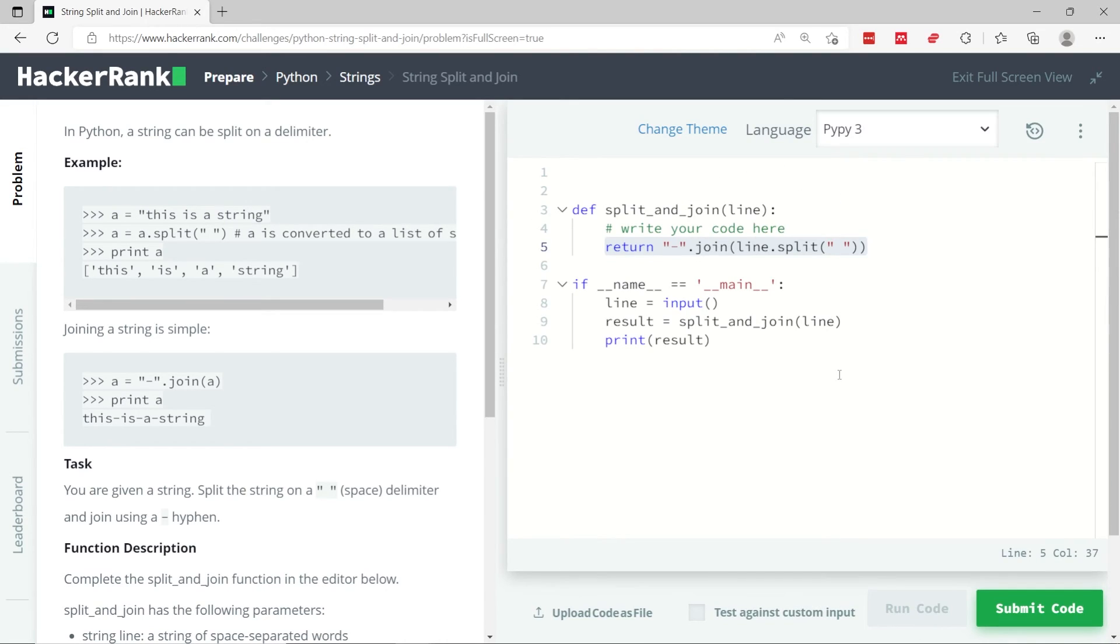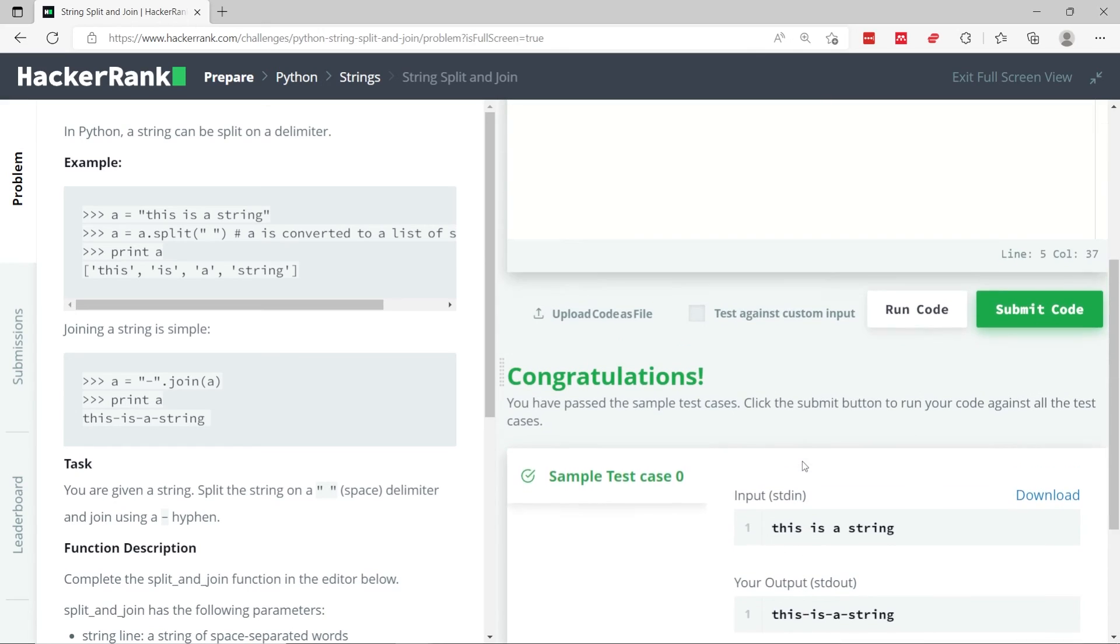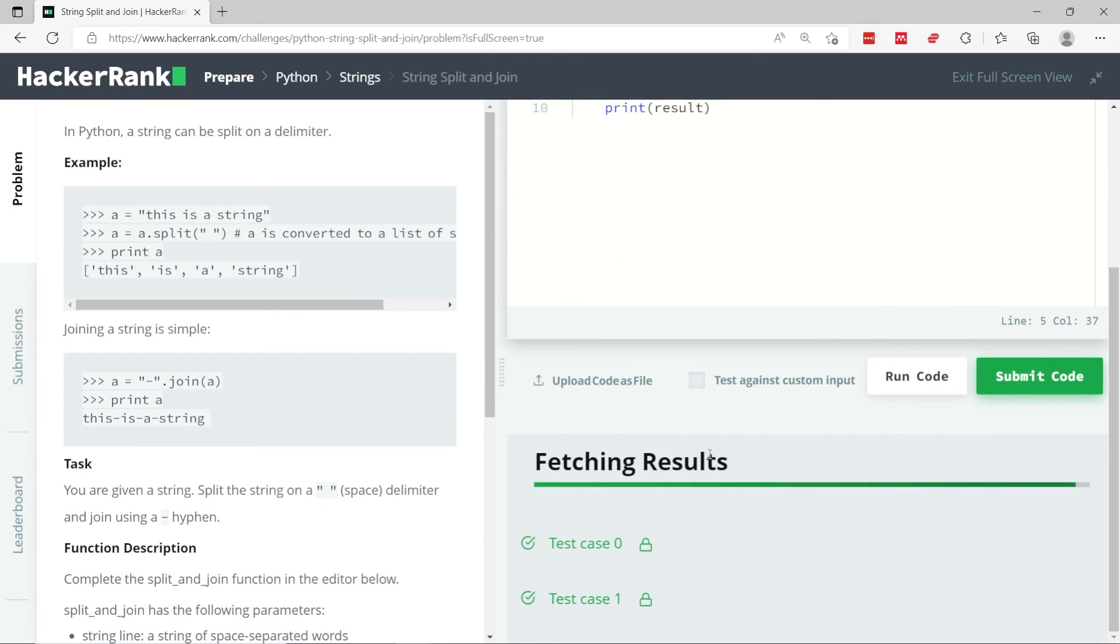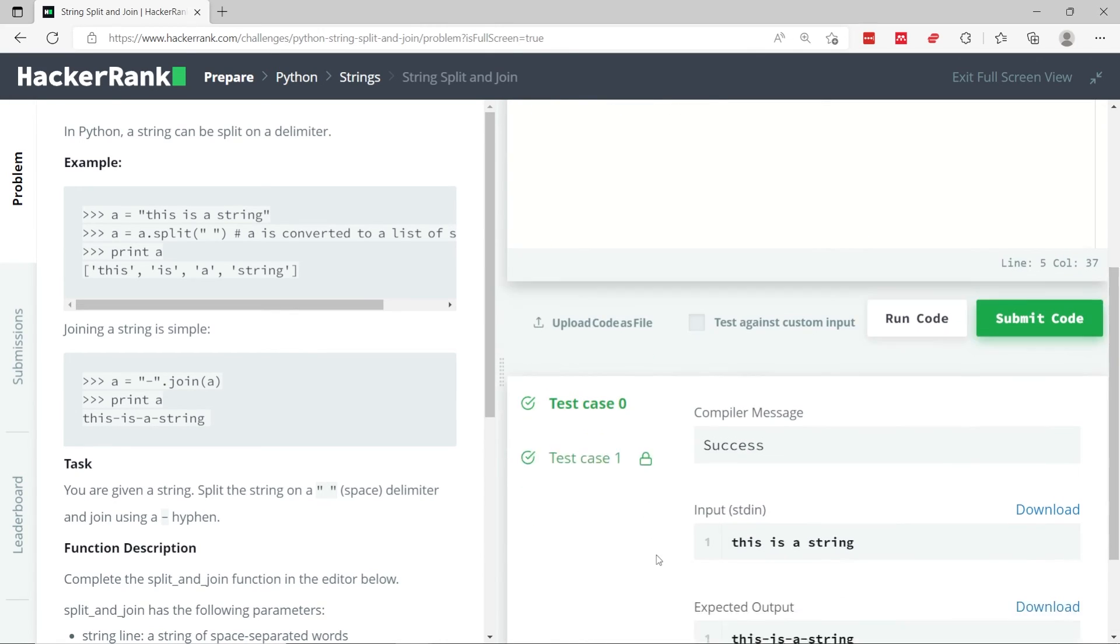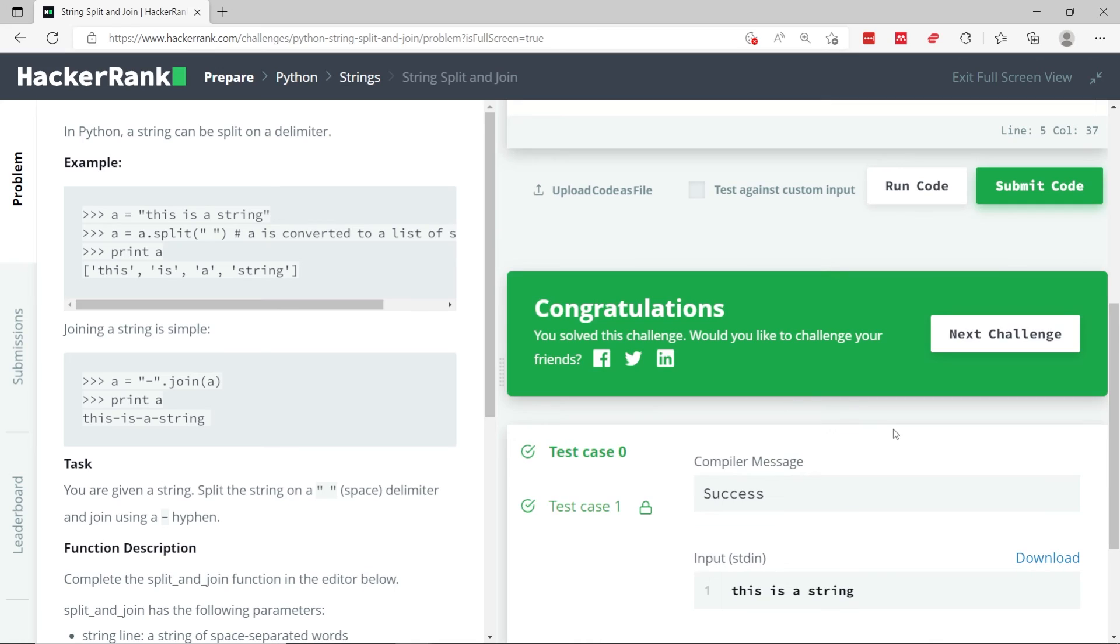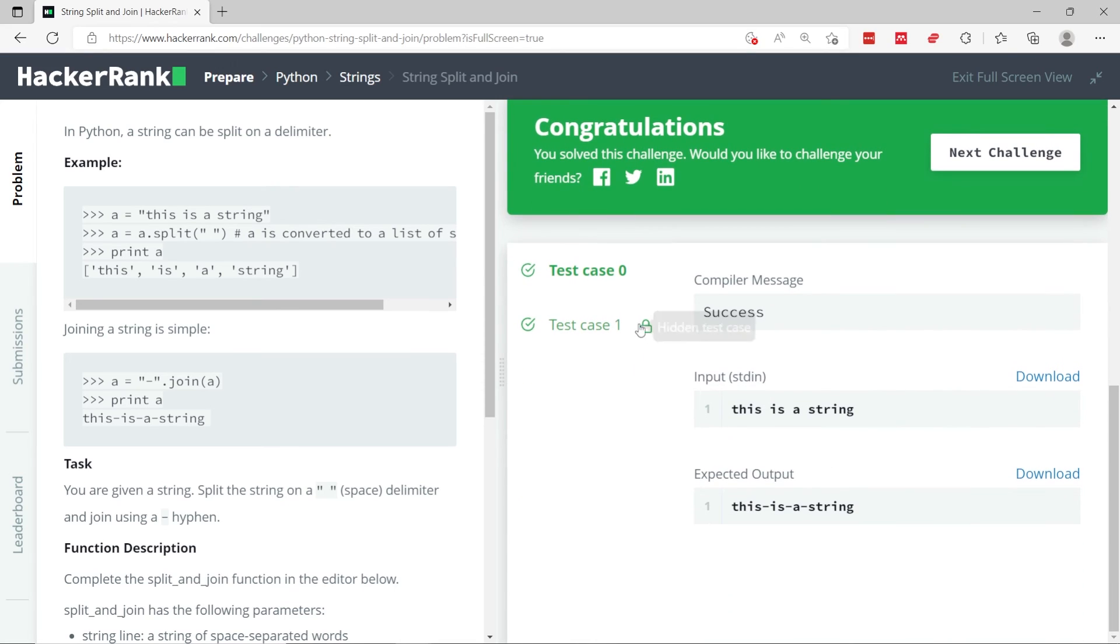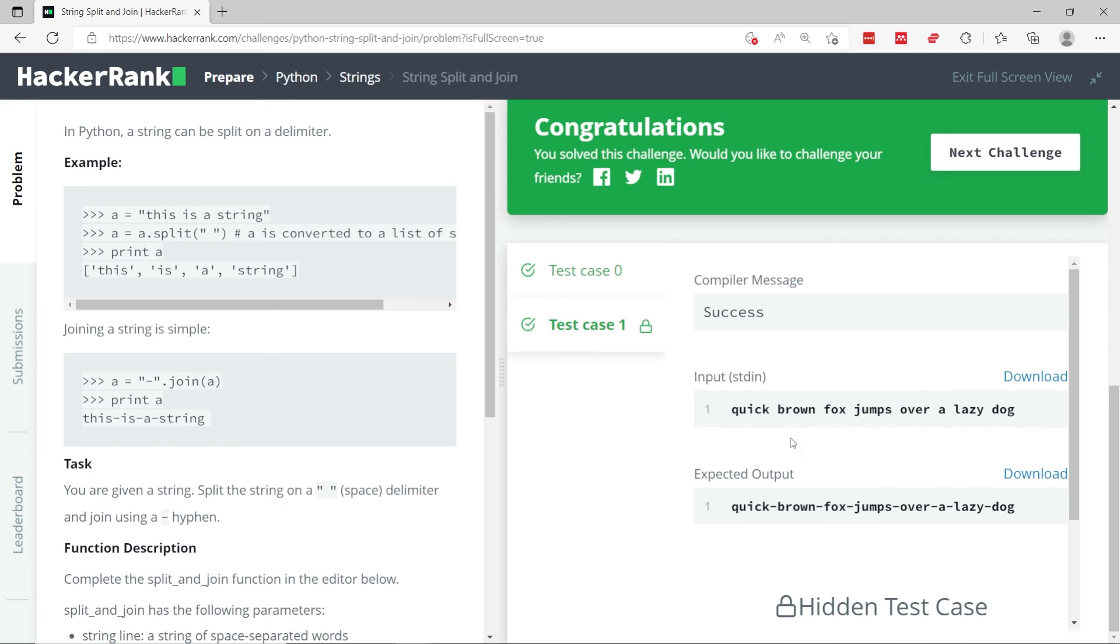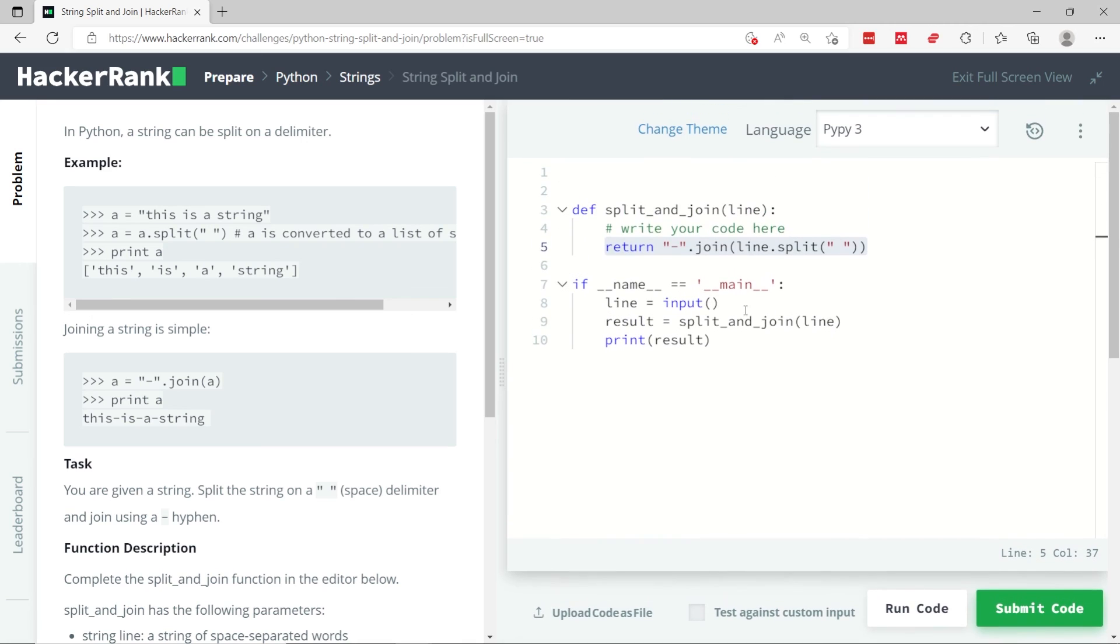So now, let's run this code. We've passed the sample test case, so I'm going to submit it, and we are done. I think we have only two test cases for that one, and let's check what test case one looks like. It's a slightly longer sentence, but it does the same thing. The algorithm works. So that's it. If you like this video, please subscribe to this channel, and stay tuned for more Python challenges.